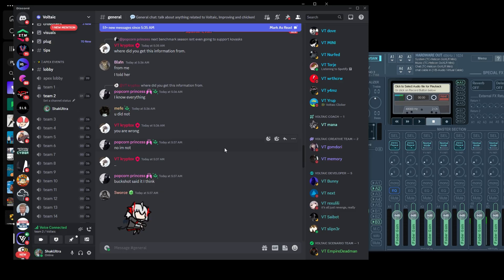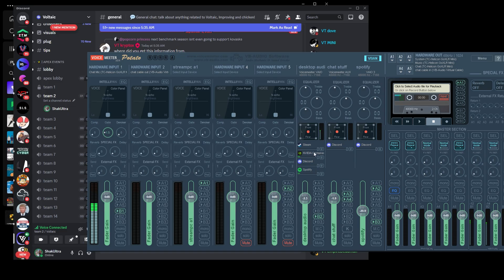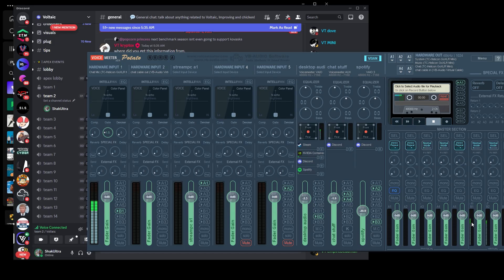And then when we hop over into VoiceMeter, you can see that the music is still playing in my desktop audio channel, but it's not being sent to B1, which is my output channel. And when I stop talking on the right side, you see that the fader just goes down.